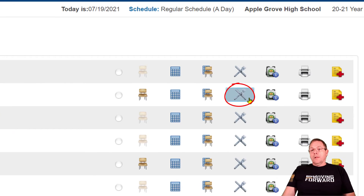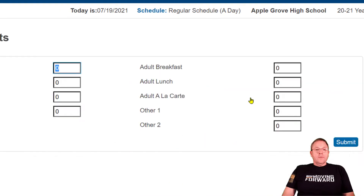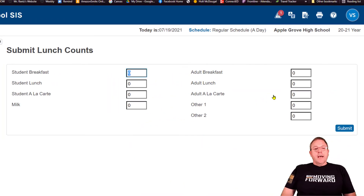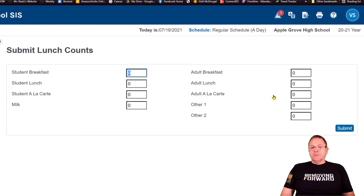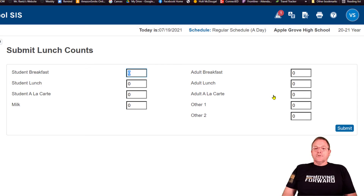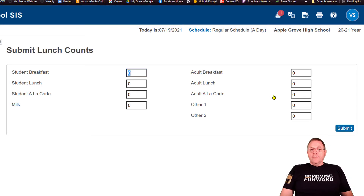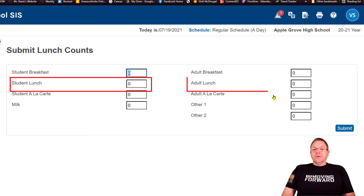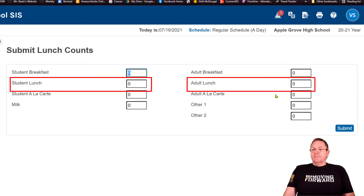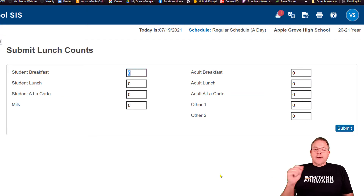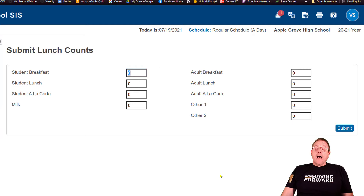We're going to click Fork and Knife, and when we do that, right there you have your option to put in how many student lunches, how many student other — I think for us the only thing we would need is maybe student lunch and adult lunch — and then submit it on the right-hand side, and that information would go to the cafeteria, assuming the cafeteria is set up to receive that. I don't know yet if our school is going to be doing that, but that's a cool option we have.